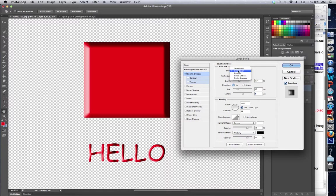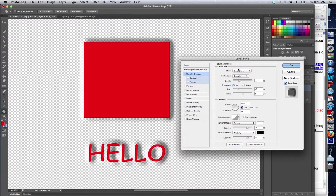If I do an outer bevel, it makes it kind of appear like it's popping out of the screen.